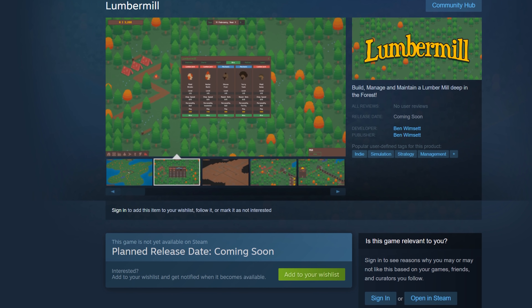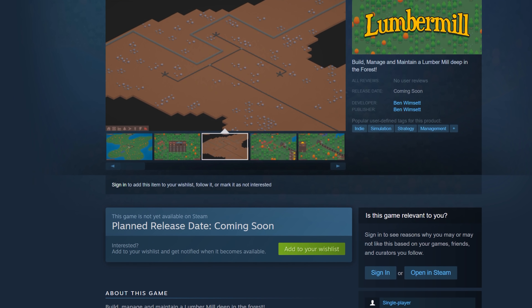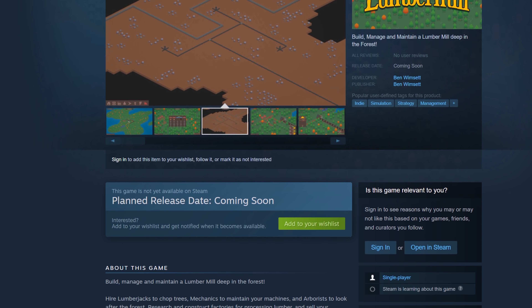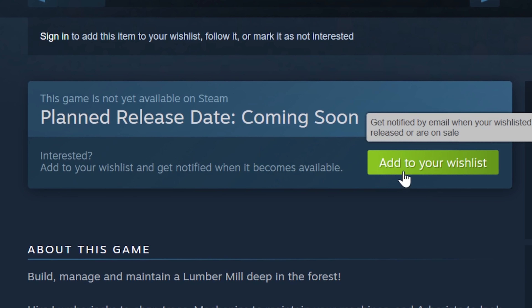If you'd like to be notified when the game comes out or goes on sale, remember to wishlist it on Steam. It's free, you can change your mind later, and it helps me out a lot. The link is in the description.